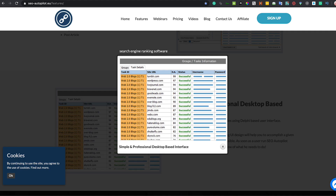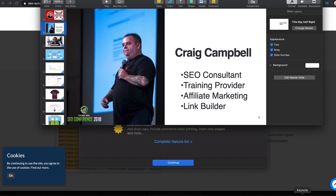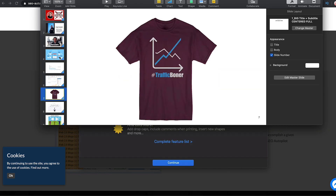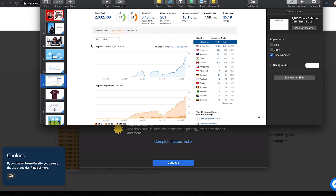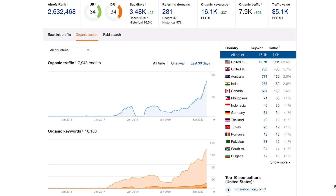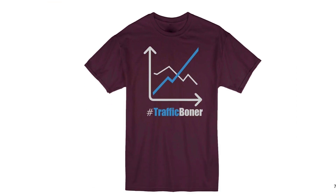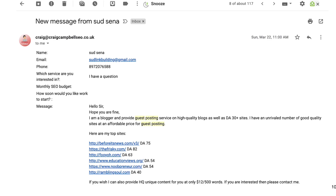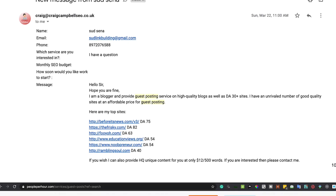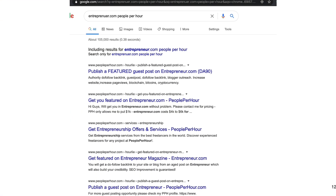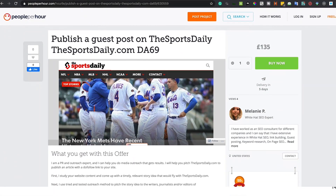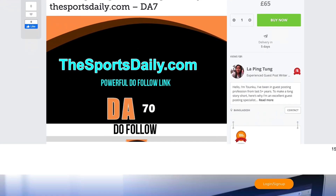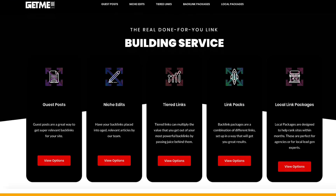I've done loads of link building presentations covering what gets a website from down there to growing, with a spike in traffic and keywords. You can outsource a lot of this stuff — you get emails, you can buy links from people. There are loads of websites out there that sell guest posts: People Per Hour, Links For You, Get Me Links.